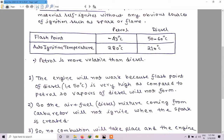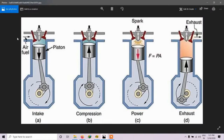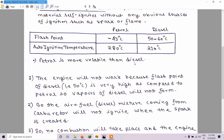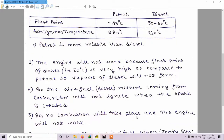So the air-fuel mixture coming from the carburetor will not get ignited when the spark is created. When air and diesel enter the petrol engine, it will not ignite when the spark is created by the spark plugs. Therefore, the power stroke will not take place, no combustion will occur, and the engine will not work.